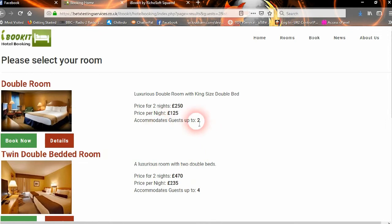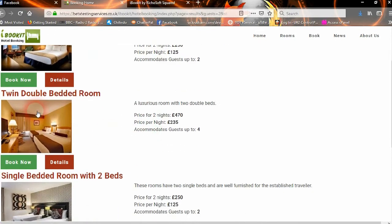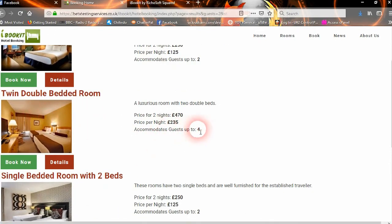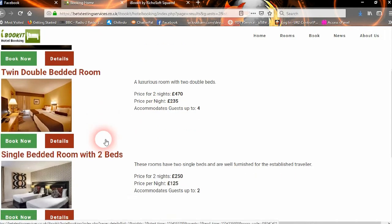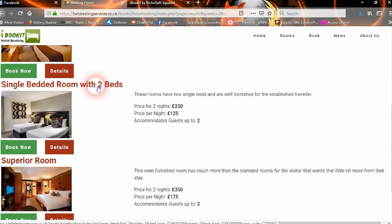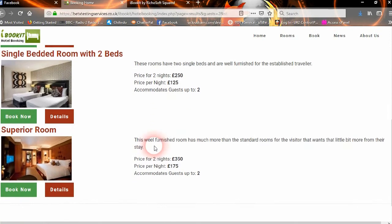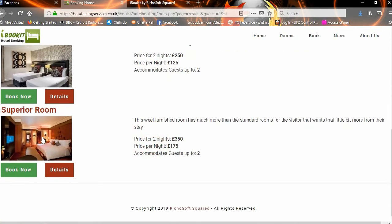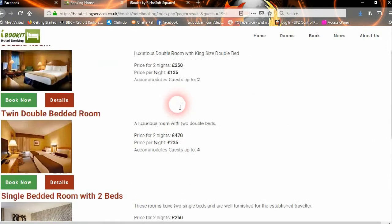We said 2 people, so it's showing the double room, the twin double bedded room that will hold up to 4, so that will accommodate there too. We have a single bedded room with 2 beds, which will take up to 2 guests, and we have the superior room which will take up to 2 guests as well. It gives them the price for each one.